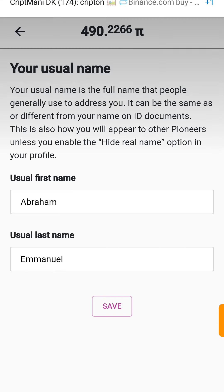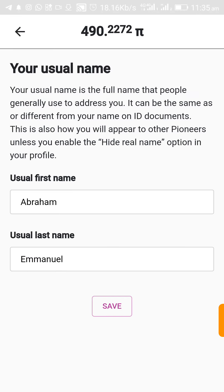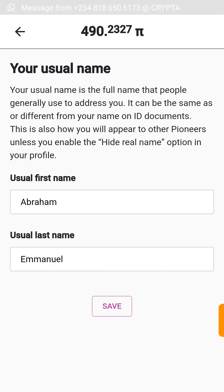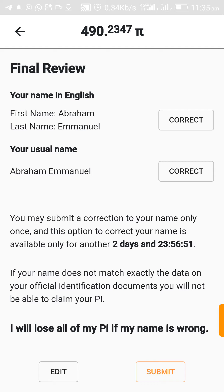Click Save. Your username is a powerful name that people generally use to address you — it can be the same as or different from your ID document. This is also how you will appear to other users unless you enable the hide real name option in your profile.